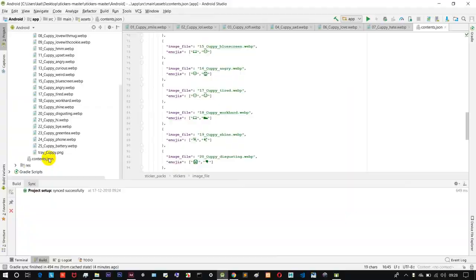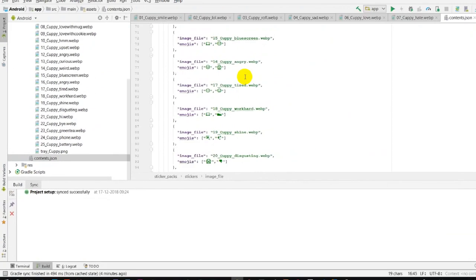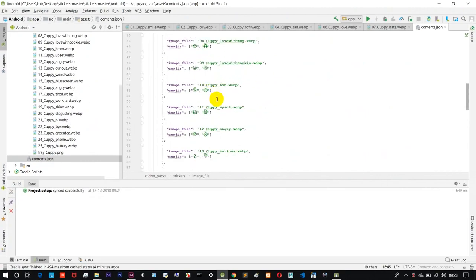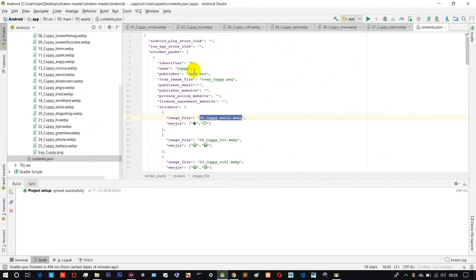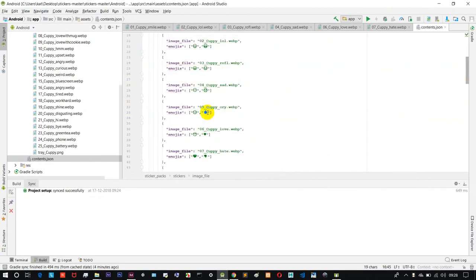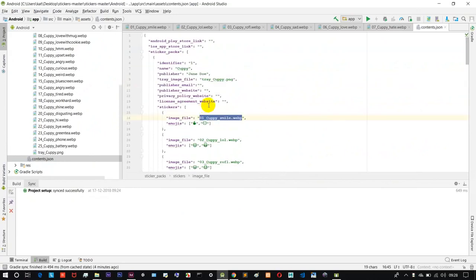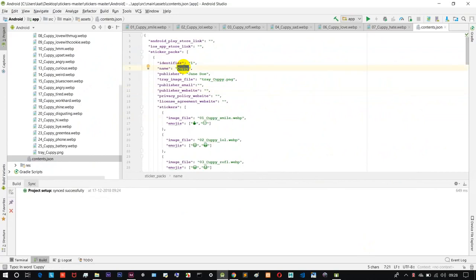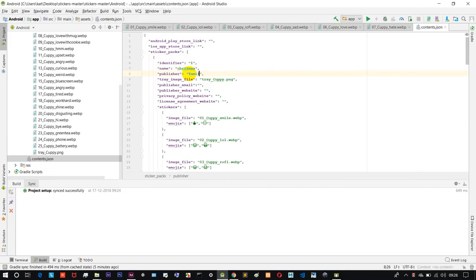Next, open content.json and it will load on the page. You can see fields for the sticker pack name, your icon, your image names, and publisher name. Then save the changes.